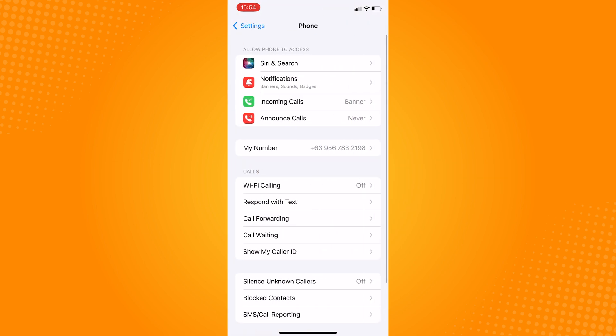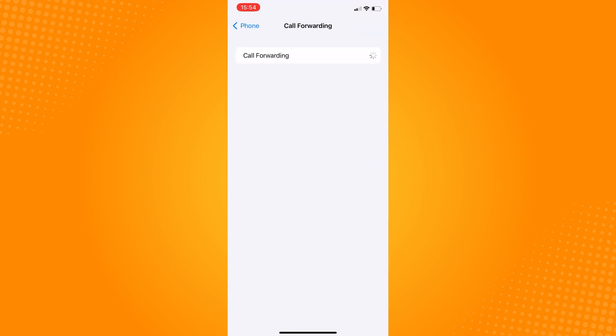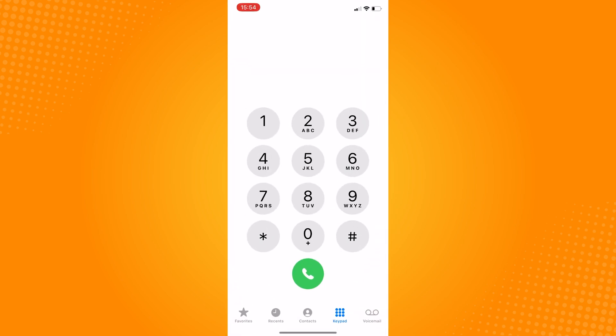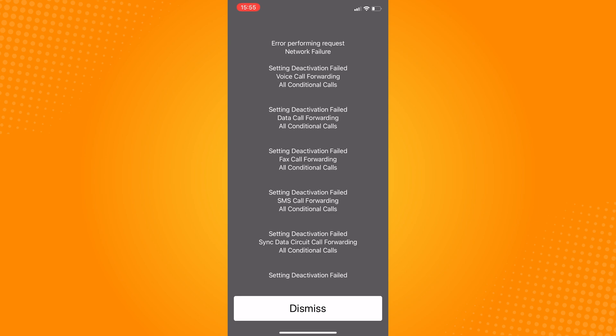Go back to phone app again, and now dial in hash symbol 004 and hash symbol again (#004#). This will show you the status of your voicemail, and then tap on dismiss.